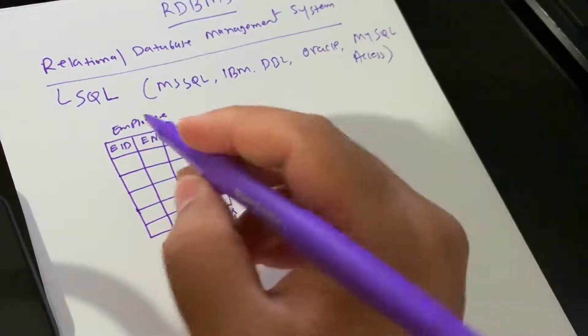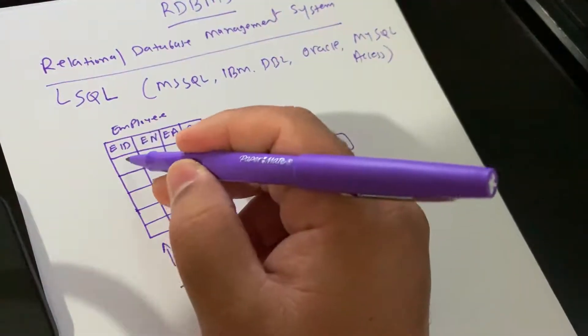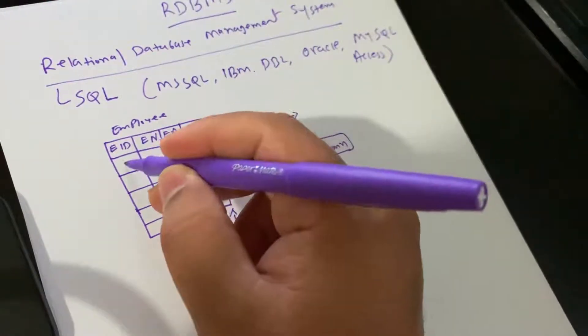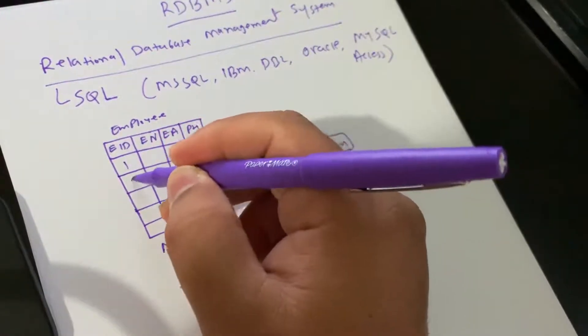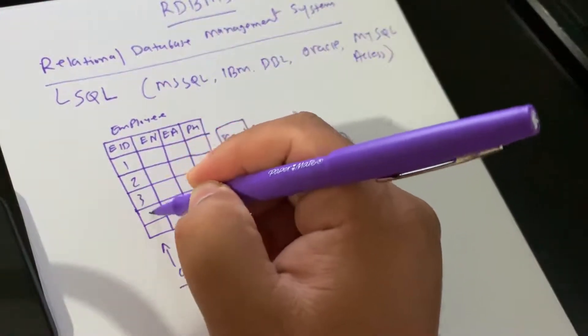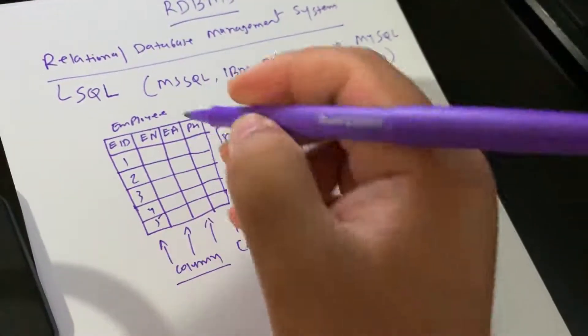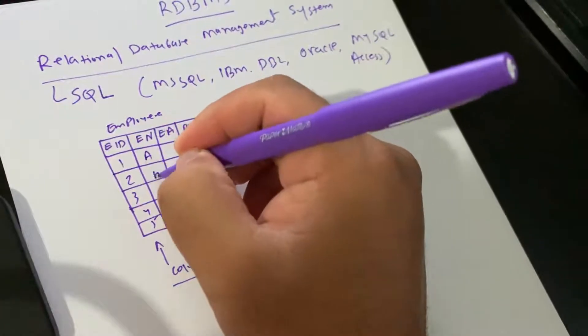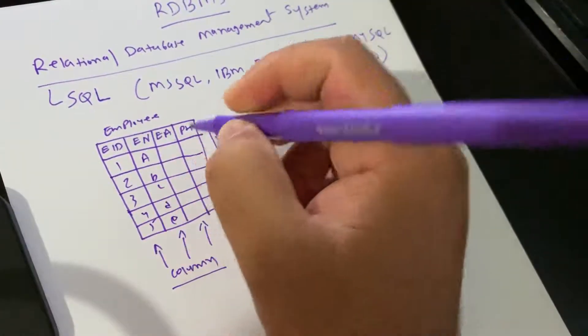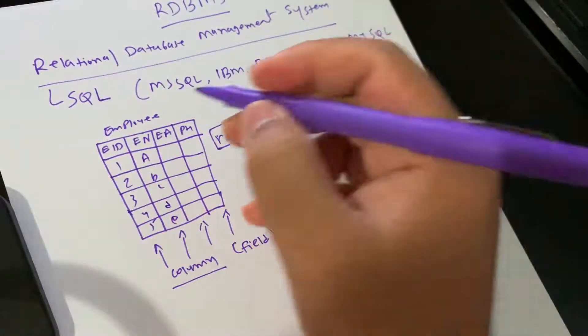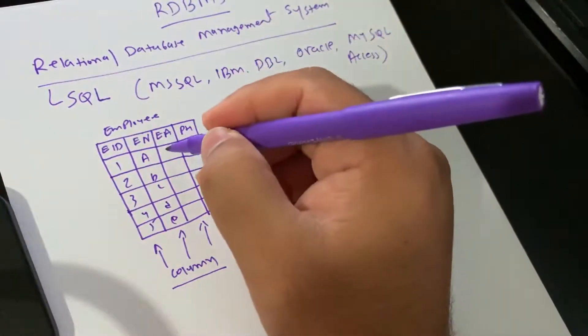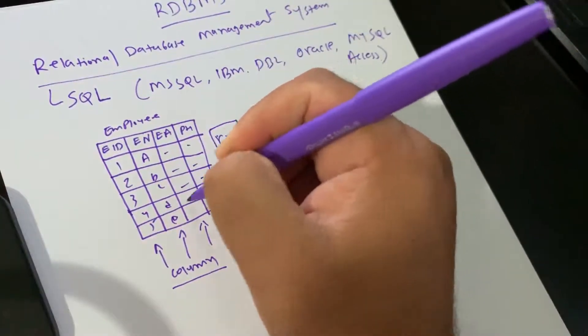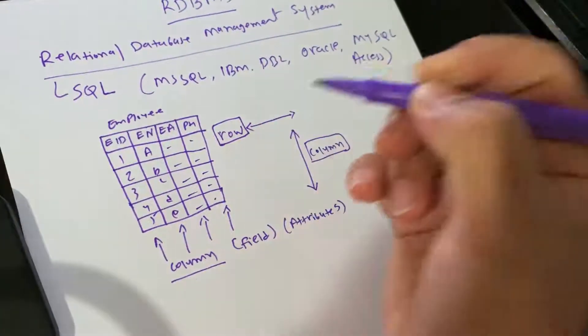Here you can see rows. Let's say we have some values for Employee ID: one, two, three, four, five, six, seven, eight. I'm just writing this example and here you have all the details.